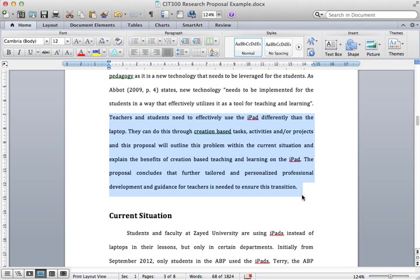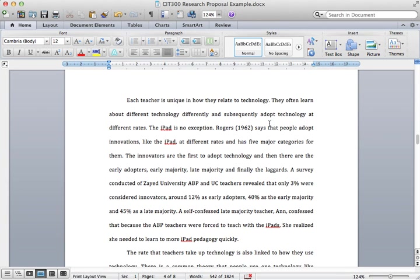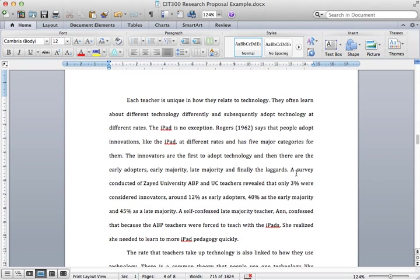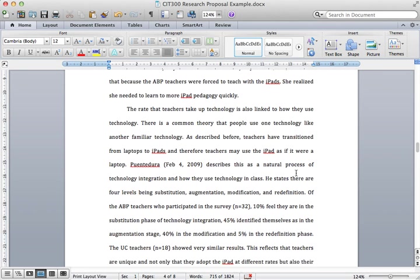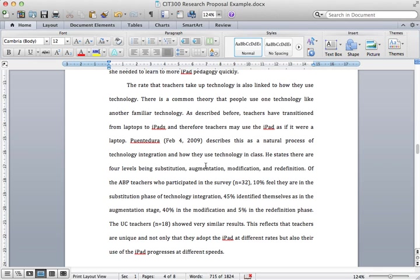The current situation identifies the problem at ZU and the specific problem that I'm facing. I do this through an interview with Terry. Also, I do this through research again - I've used Rogers here to talk about something and also linked in the survey. The next paragraph brings in another research, Pentadura this time. I'm specifically linking the current situation at ZU in the academic bridge program and the university college and linking in specific research. I'm also developing the problem and I'm making the audience aware of the problem in the local situation.